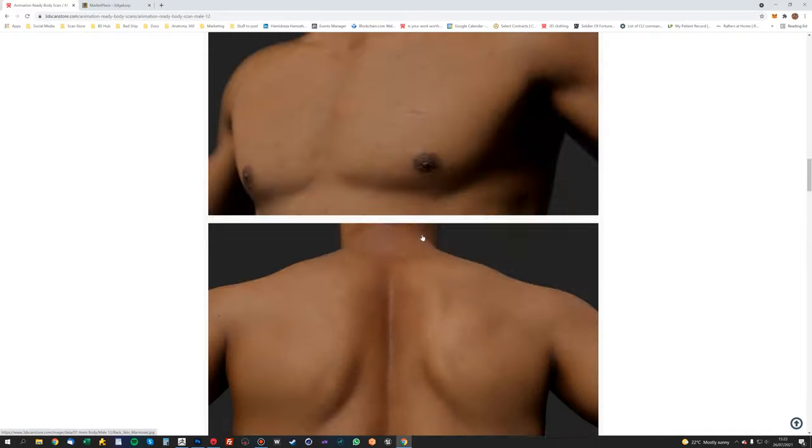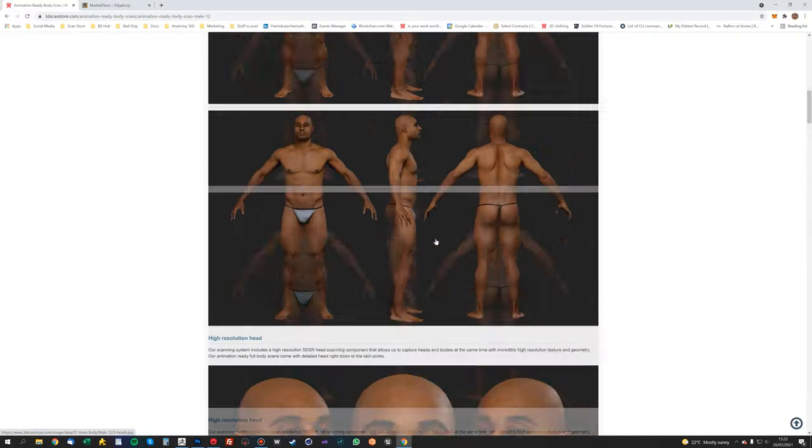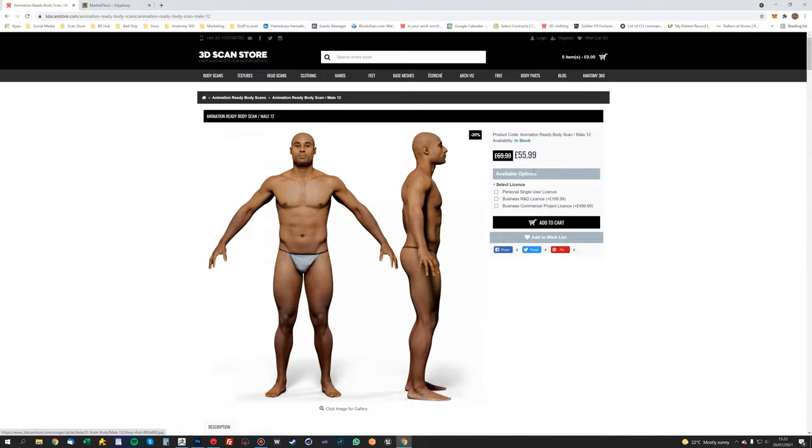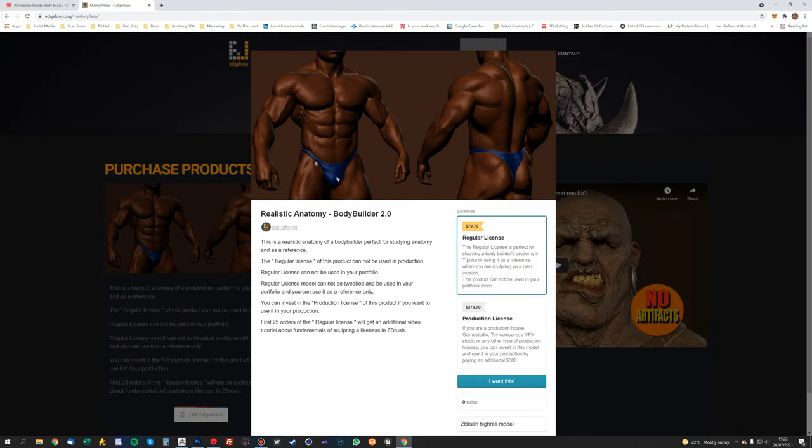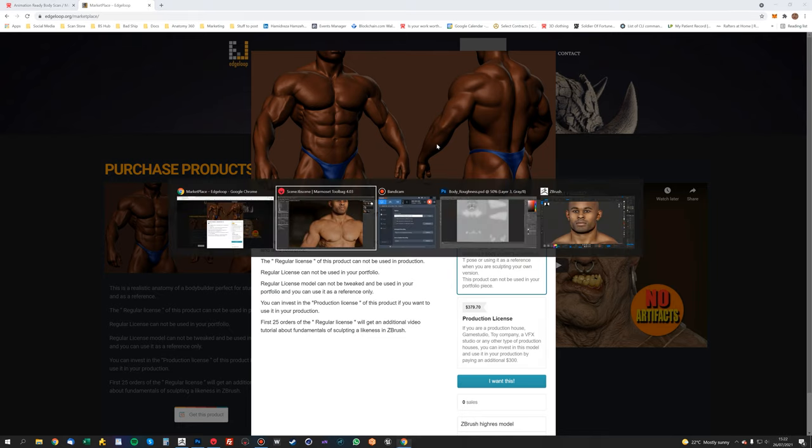The scan we're going to be using is this guy, Male 12, and he's available in our scan store. I'll put a link in the description. The sculpt that we're going to be using is Samak Roshani's bodybuilder model, which is available here on his website, edgeloop.com.